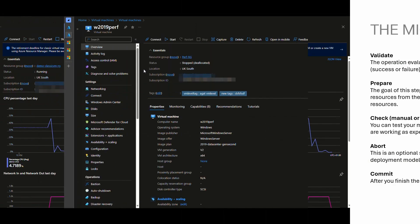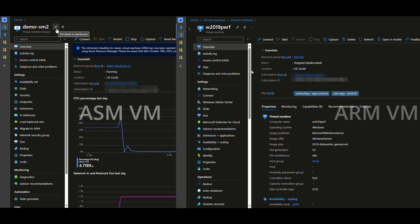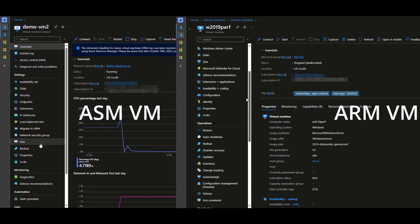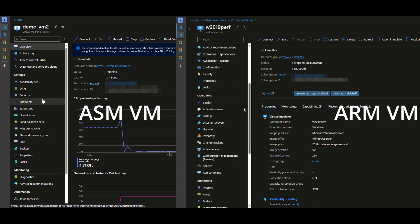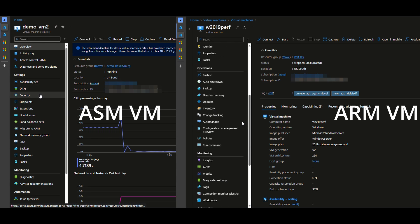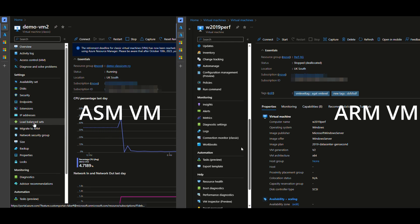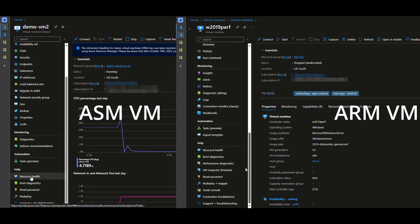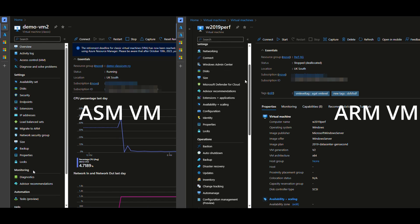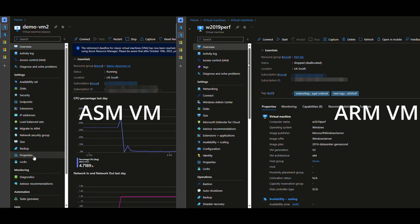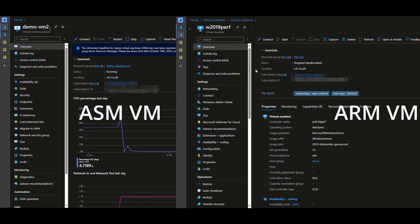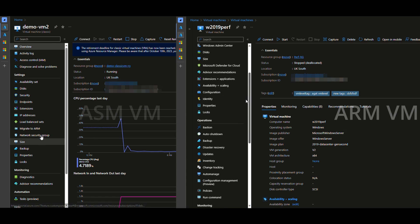By the way before we start the demo I would like to show you quickly available features and tools between Azure Resource Manager and ASM. You get much more in ARM side.